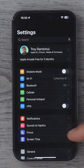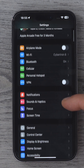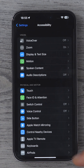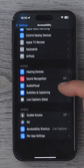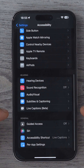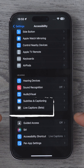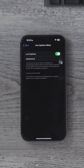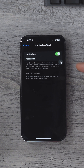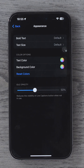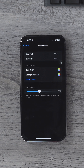Once you've done that, scroll down to Accessibility, scroll down, and you will see this option: Live Captions Beta. It's important to remember how you got to this page because there are some settings here so that you can tailor the appearance of the captions to make them comfortable for your eyes.